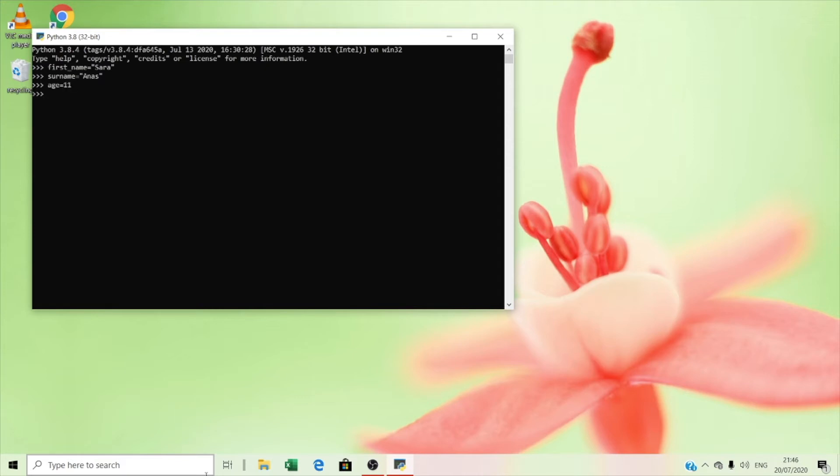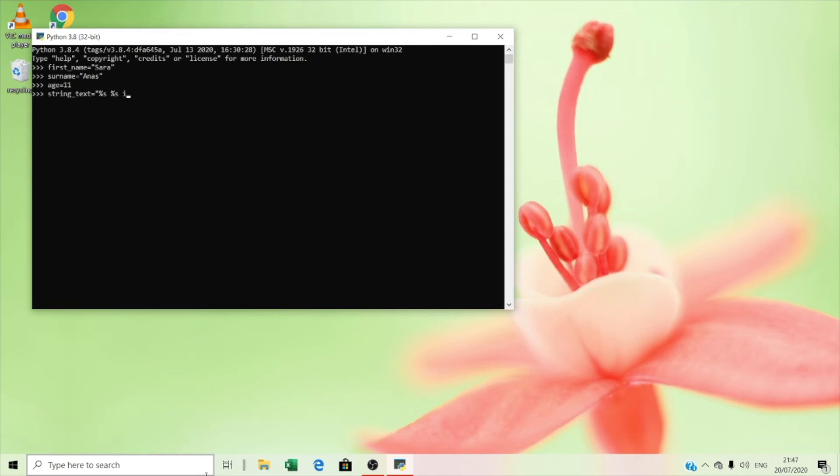Then you have to type string_text equals. These are called placeholders. So what does a placeholder mean? A placeholder tells Python where to insert the value of the variables.